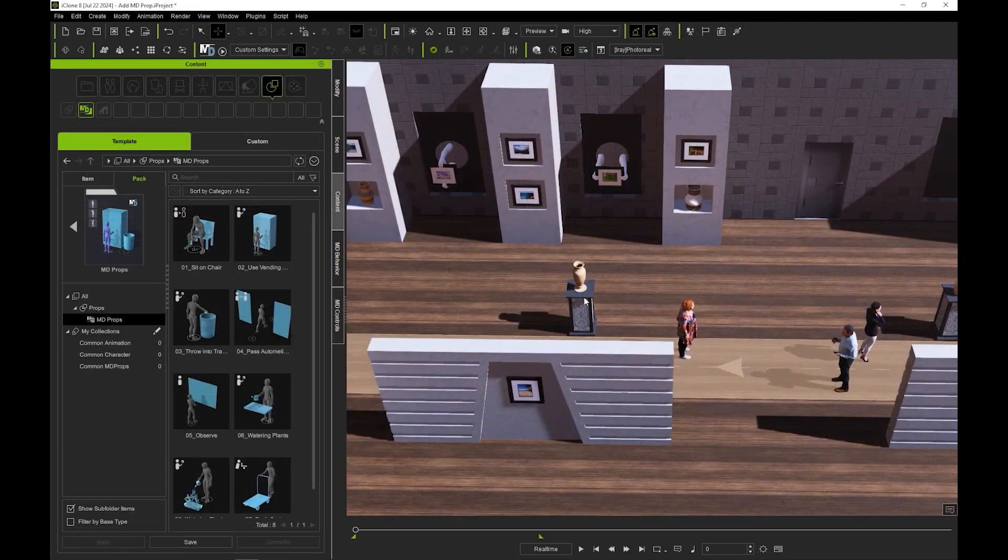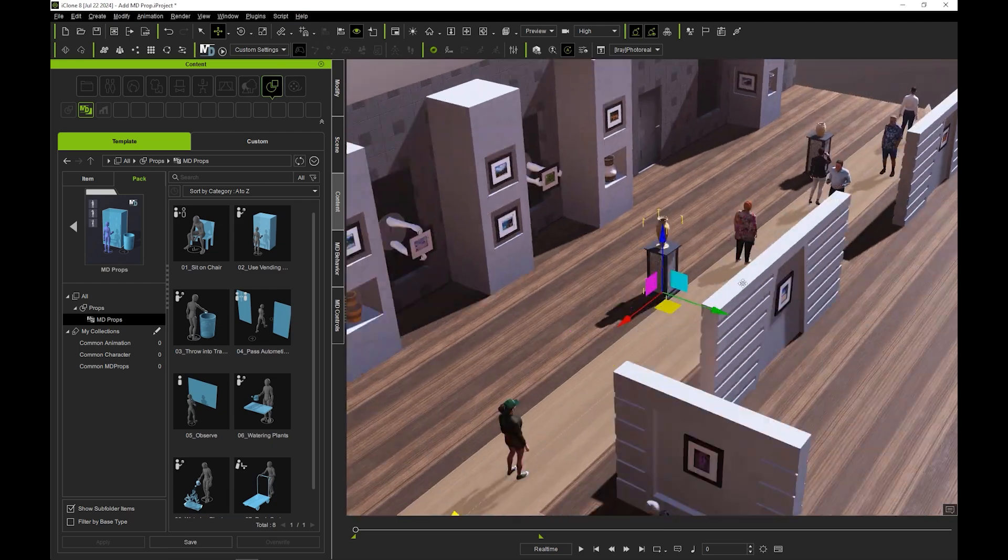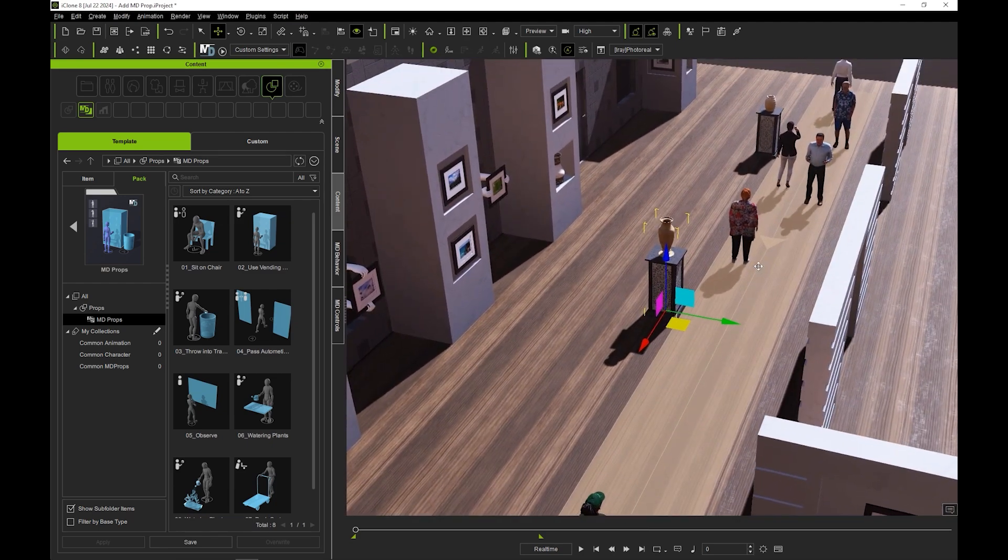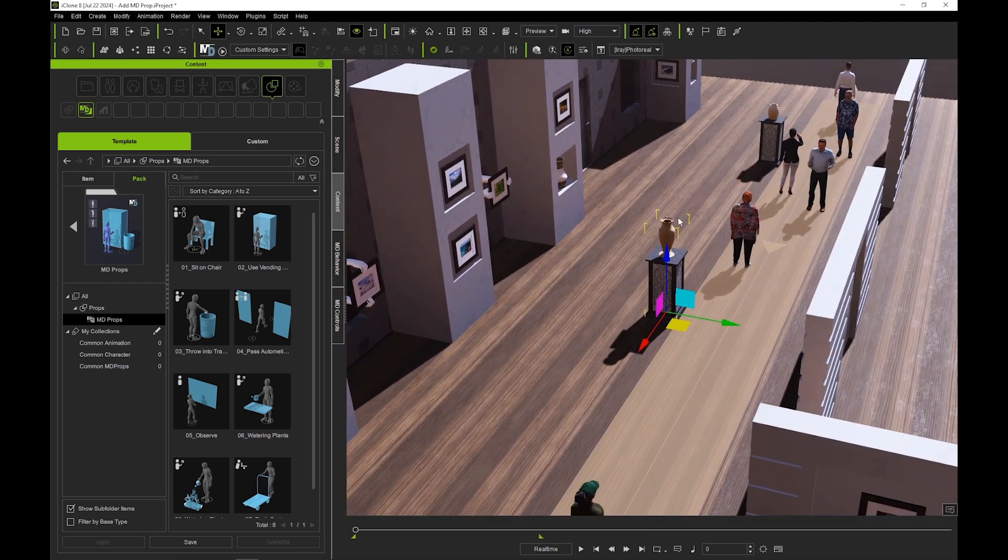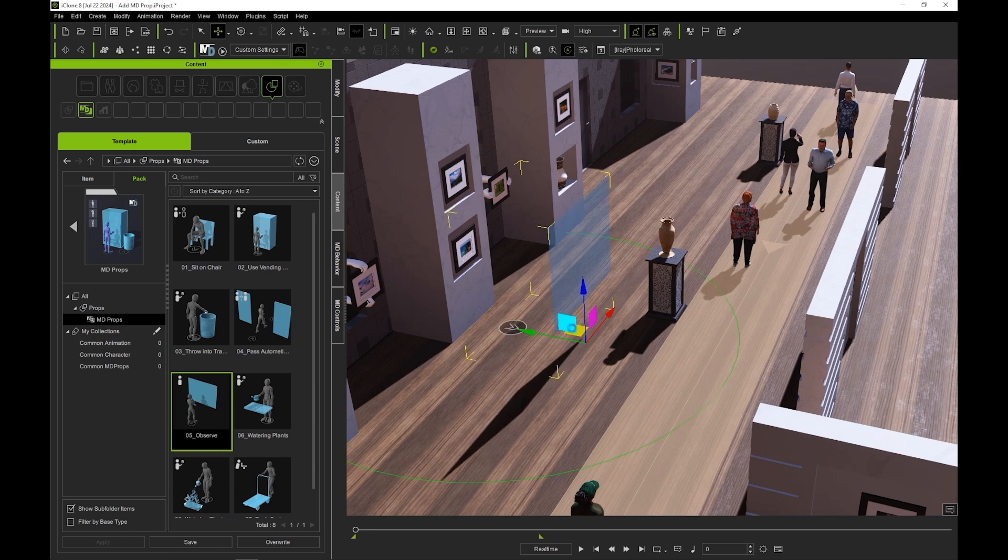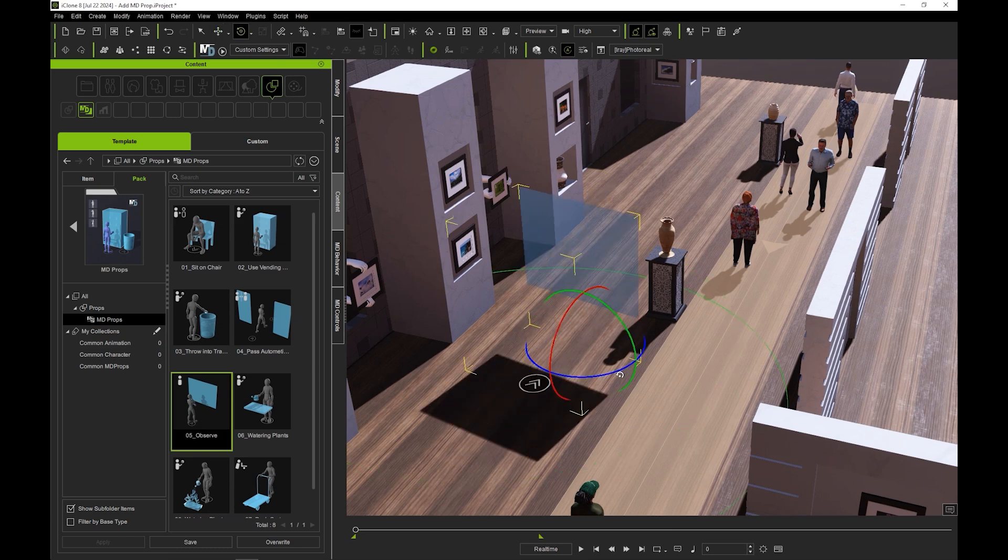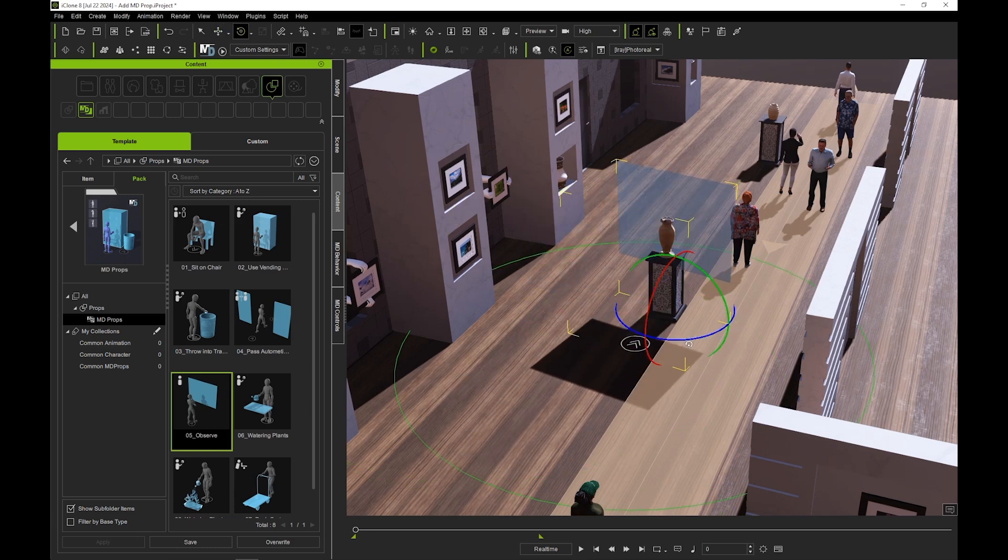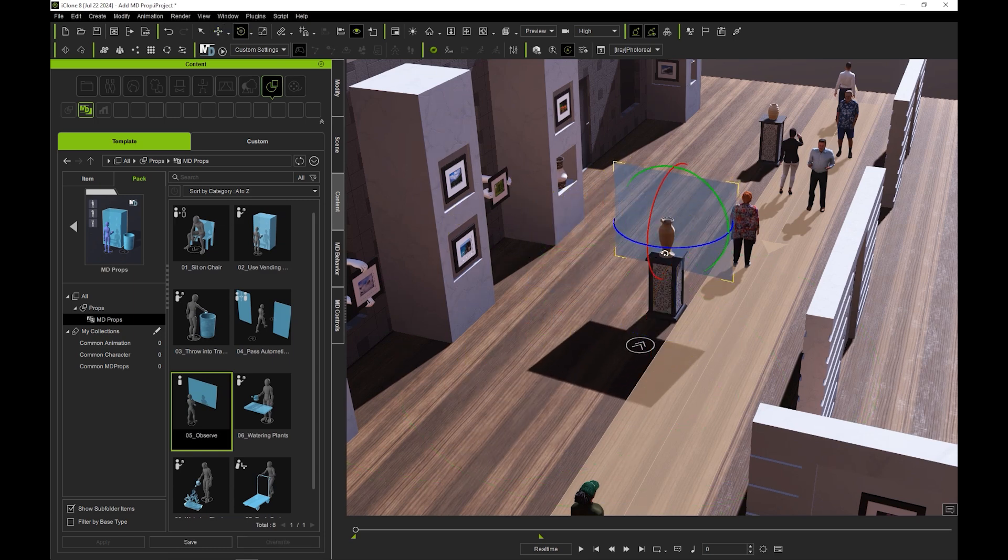So what if we want them to stop and look at this vase for example? We'll start by bringing in our embedded observe MD prop and match its orientation with the direction we want the actors to observe from. They will stand where the position gizmo dummy is.